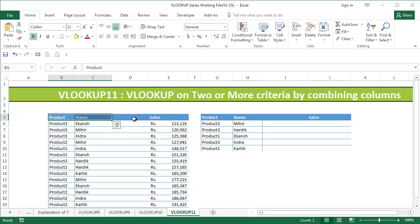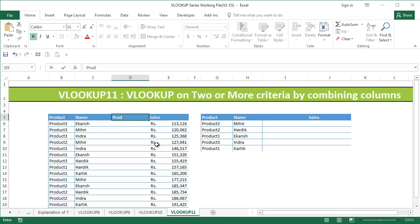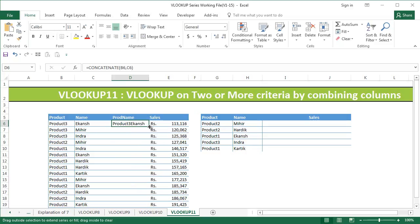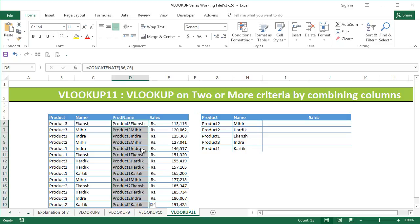So we'll get started with this. What I'll do is I'm just going to create a column called product name. So basically I'm going to combine them. I'll just say concatenate product and name. So once I do that I'll just copy the formula down.